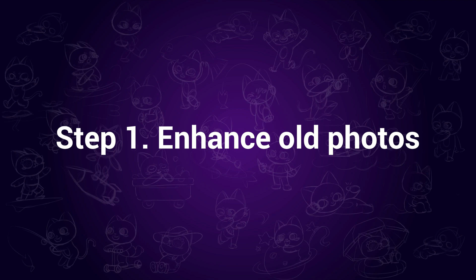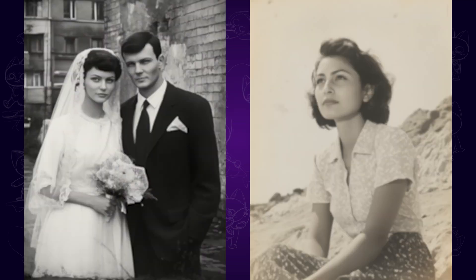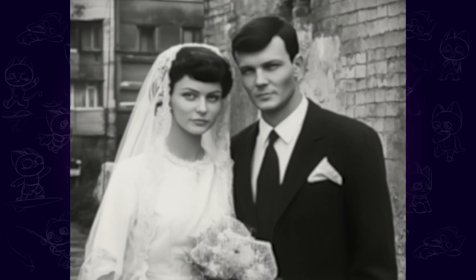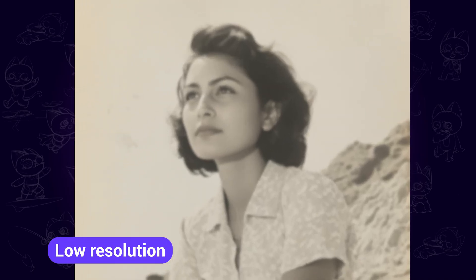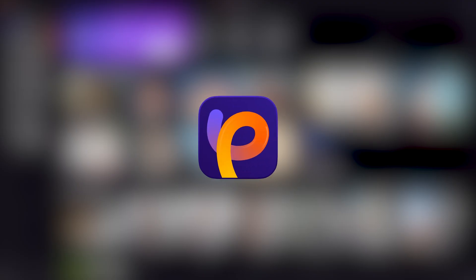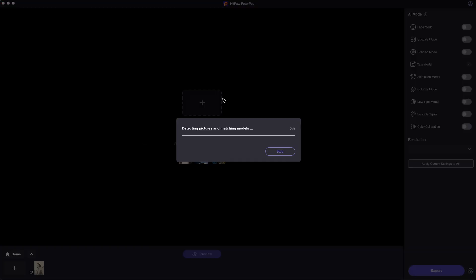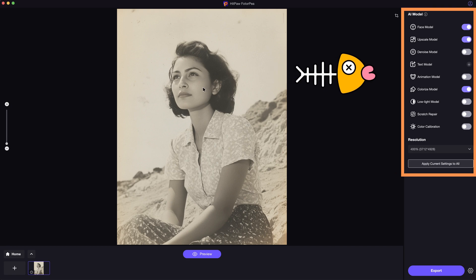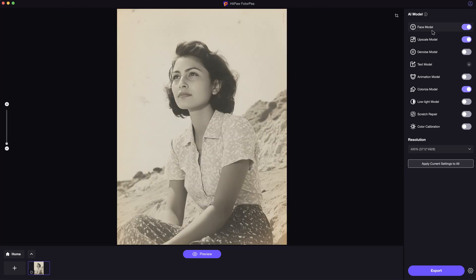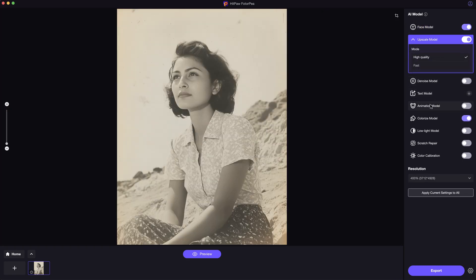Step 1: Enhance old photos. Here I have found two old black and white photos for example. They all have a history and the resolution is pretty low, so we need to enhance them to 4K quality for better results. I am using HitPaw PhotoAI for the enhancement. Open the photo enhancer and import the photo. The AI will automatically choose appropriate models for you. You are able to customize it yourself by turning on or off the buttons.